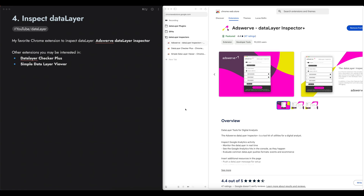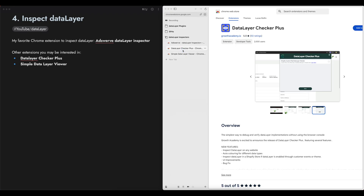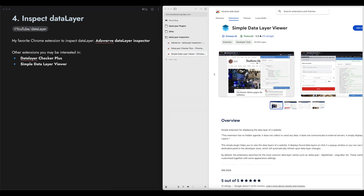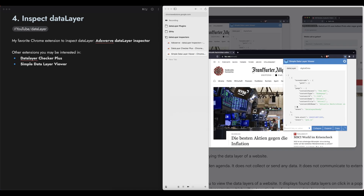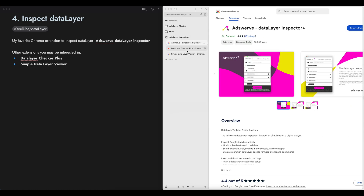My favorite Chrome extension is called Adsworth Data Layer Inspector, which logs your data layer events to the web console and is the most convenient for me. There are other Chrome extensions you may be interested in: the first one is Data Layer Checker Plus, which does the same job, and also Simple Data Layer Viewer, where you can see the data layer inside your extension. You can test these three extensions and find the right one for you.